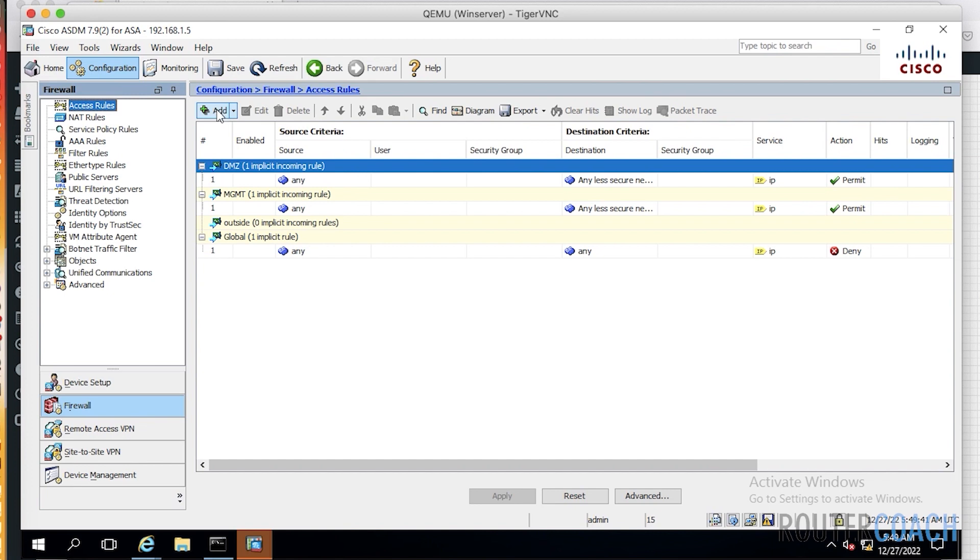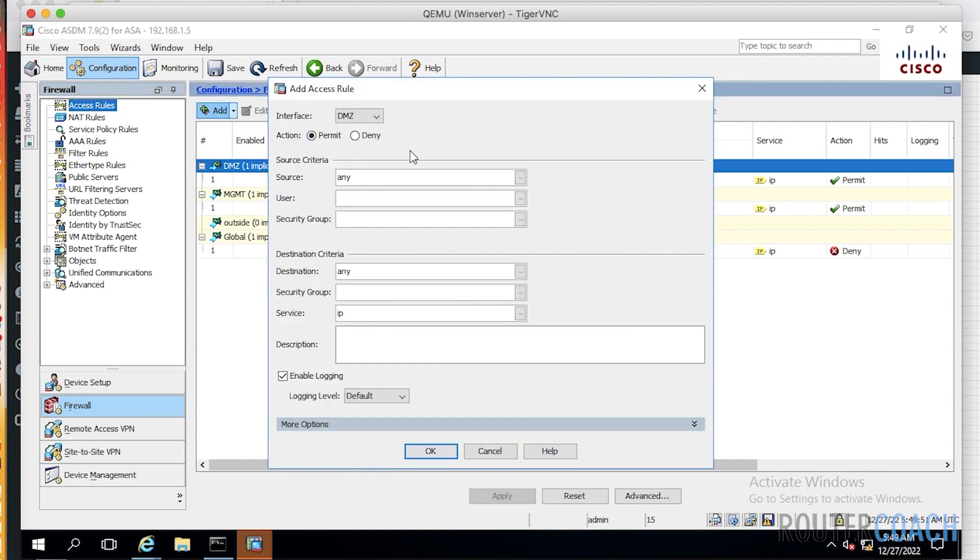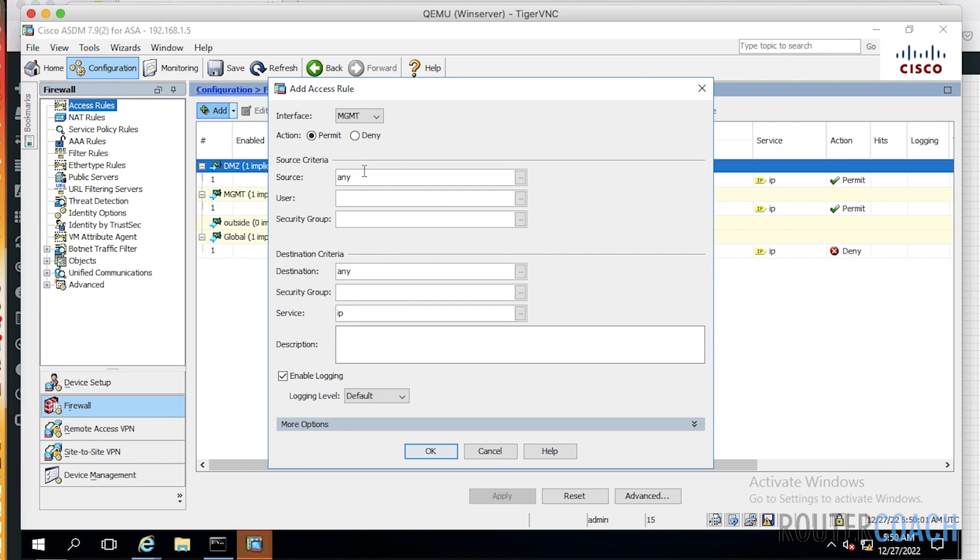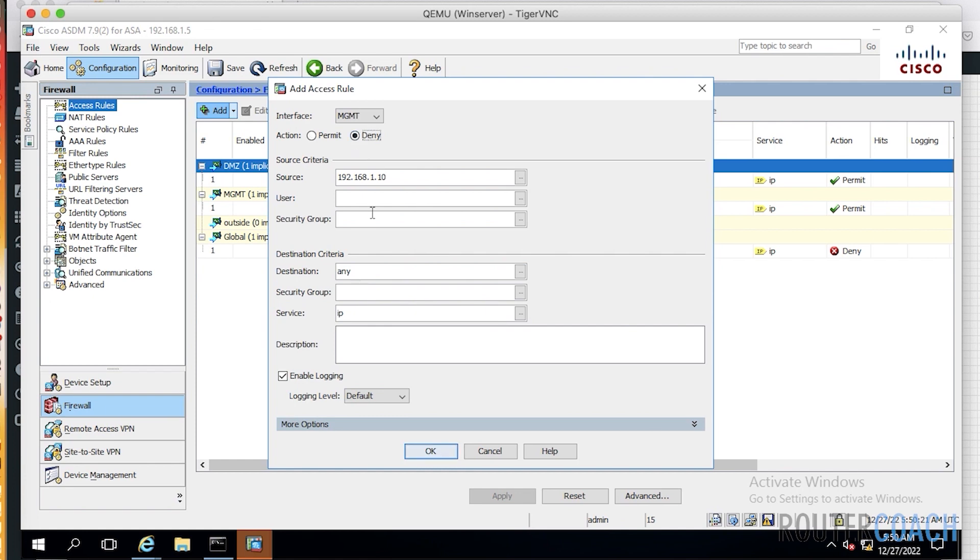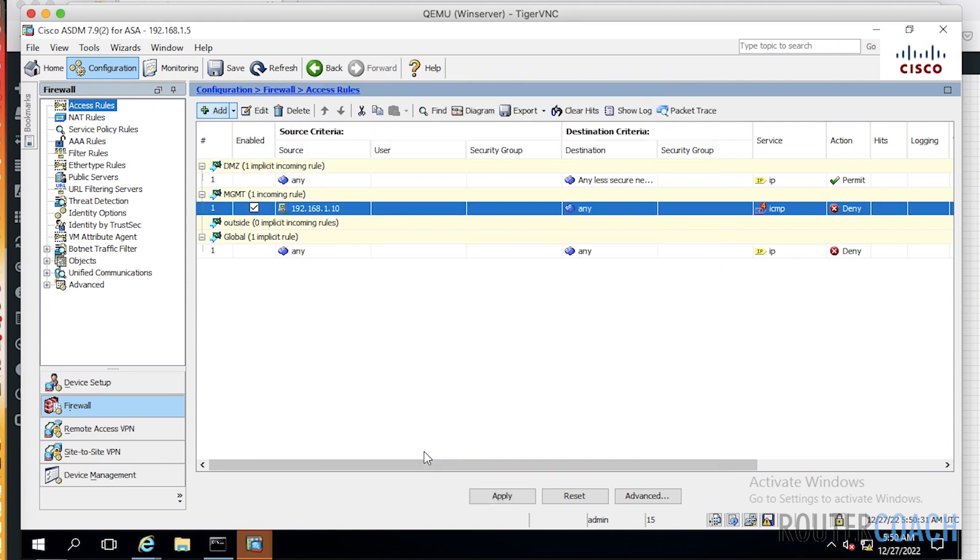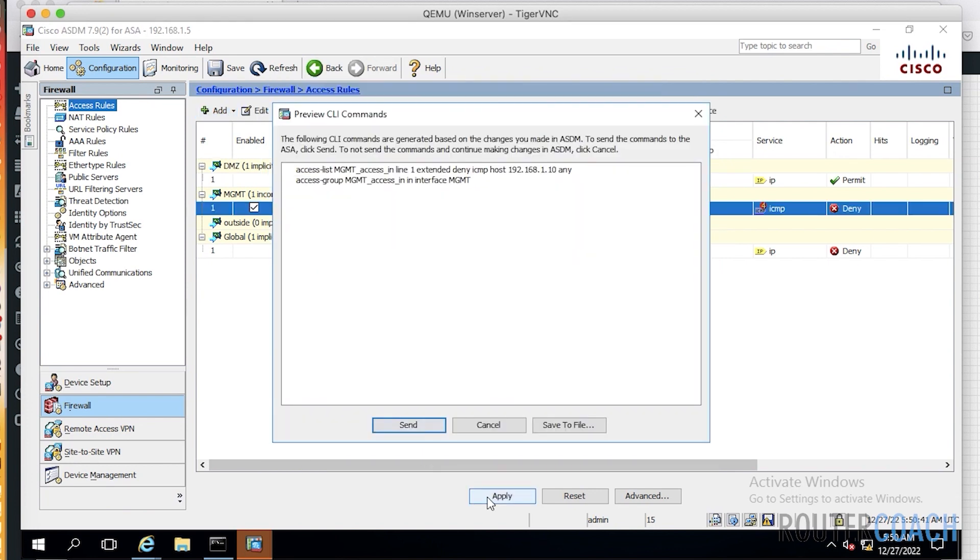We're going to add a rule. This rule is going to say coming in on our closest to the source is the management interface. So on our management interface, our source is going to be from 192.168.1.10 going to anywhere, and we're actually going to deny ICMP, which is our ping. So our service will be ICMP. Let's say OK. Let's see what it's actually going to send. Apply that. So access list management access in extended deny ICMP from host 192.168.1.10 going anywhere.